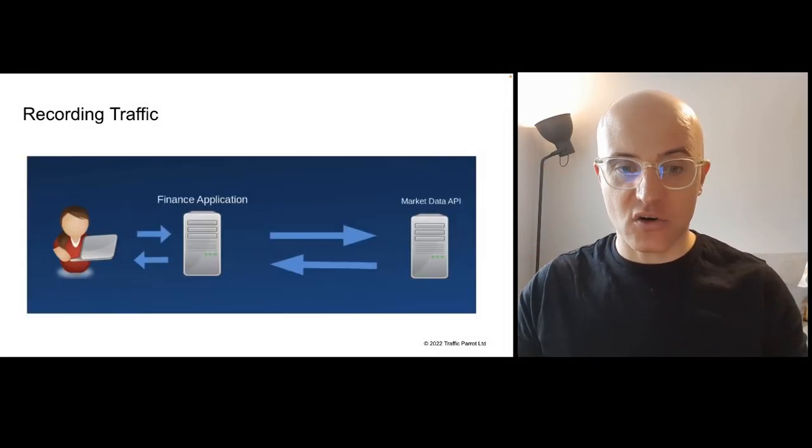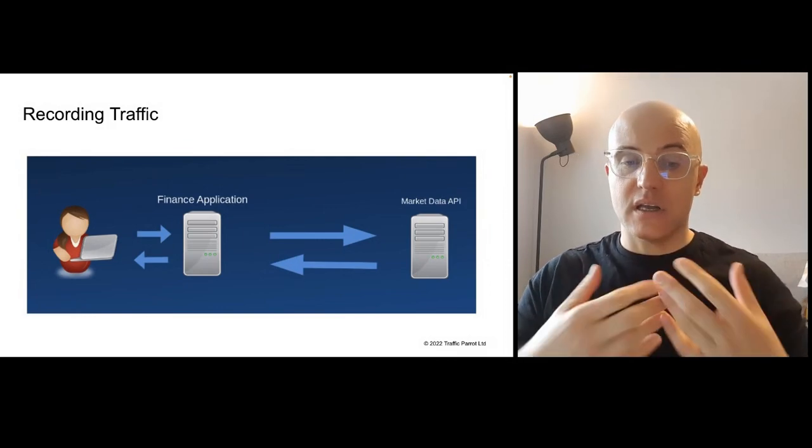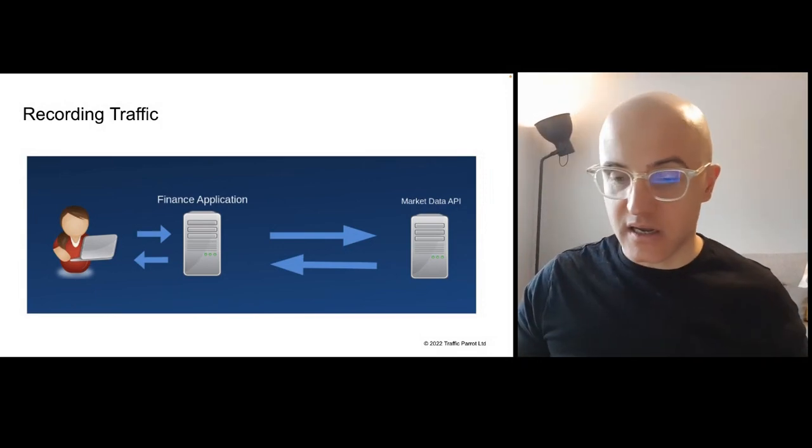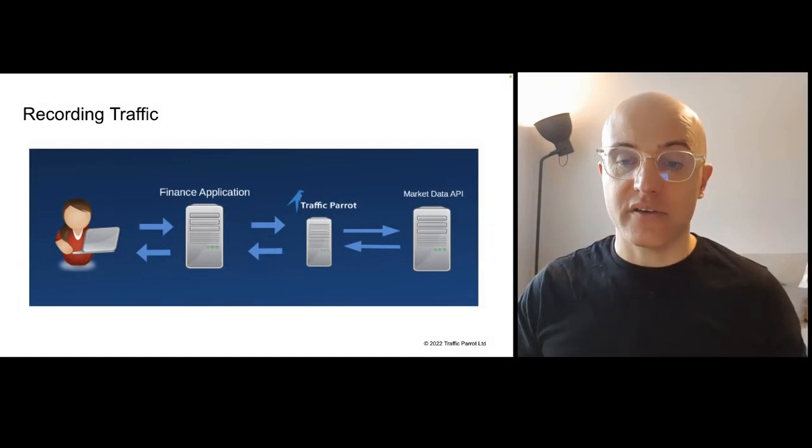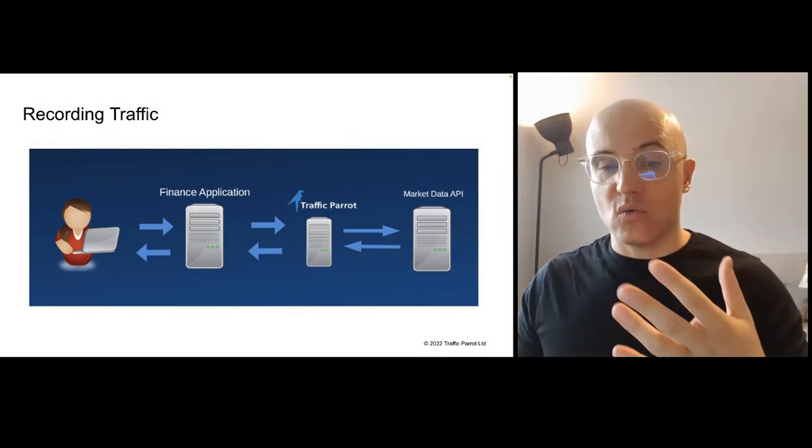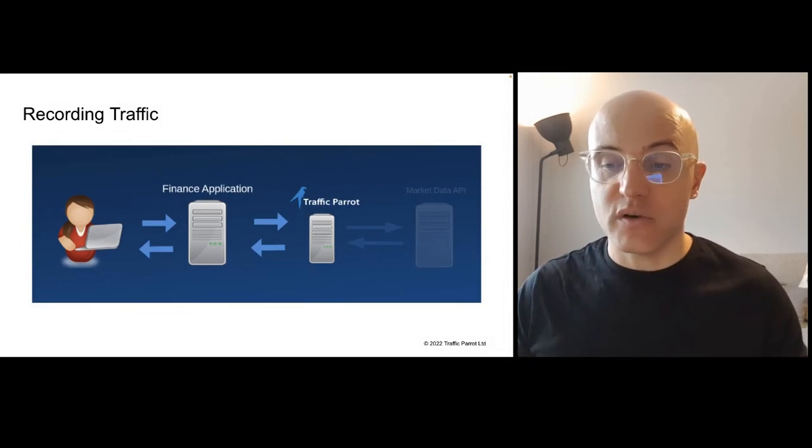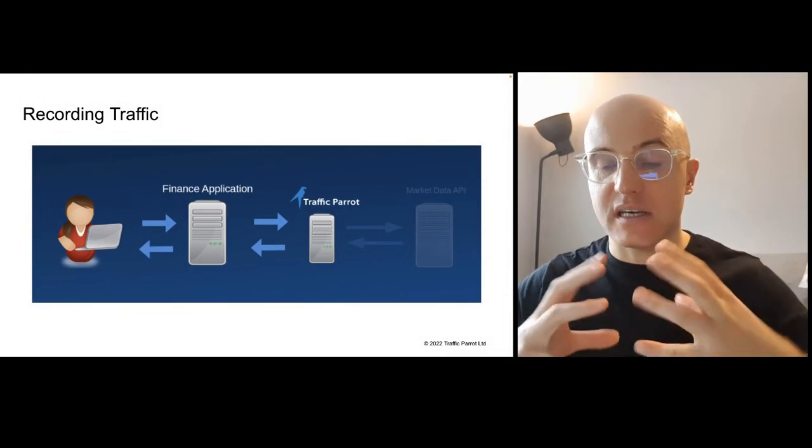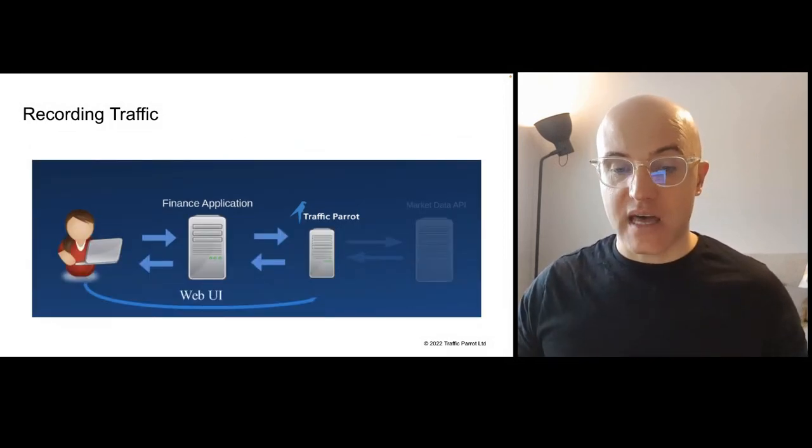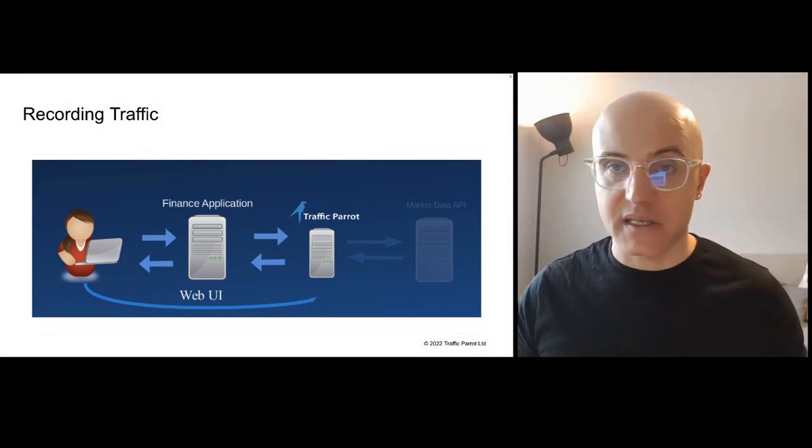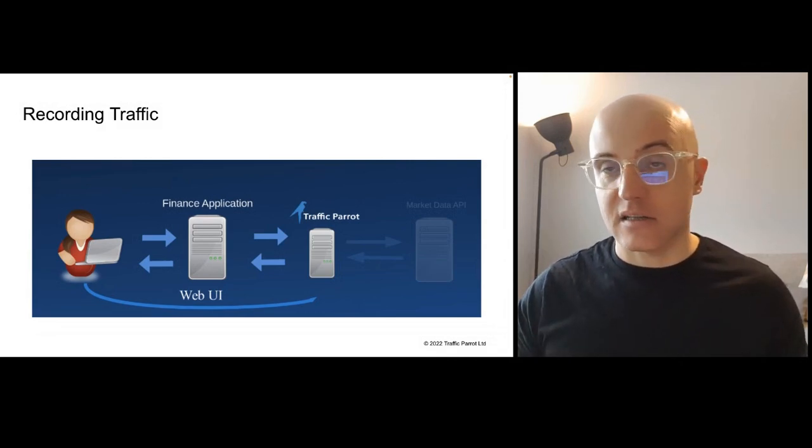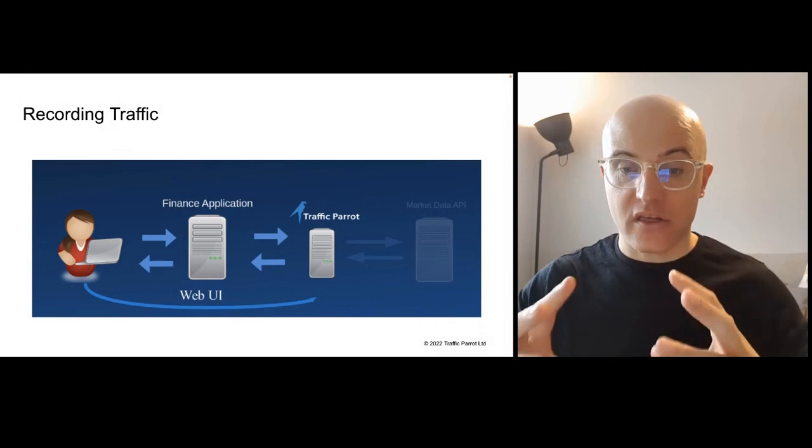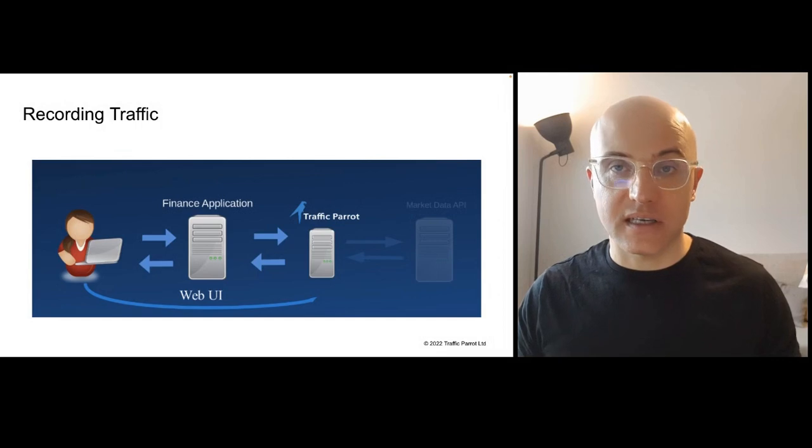I wanted to cover here quickly, based on a Traffic Parrot example, how you could record traffic. So we've got a tester here that's testing a finance application that's connecting to a market data API. So in order to simulate this market data API, we can record the traffic by putting Traffic Parrot, in this case, in the middle, a service virtualization and API mocking tool. And while we run our tests, it's going to record the traffic, and then we can put it into replay mode, so we're not relying on that market data API anymore, and we're testing a finance application in isolation. And we can also then, using the web user interface and Traffic Parrot's programmatic APIs, we can change those recordings to suit our testing needs, add more error cases, et cetera. So we're really thoroughly testing our finance application here without having to deal with that third-party market data API.